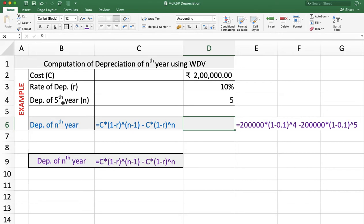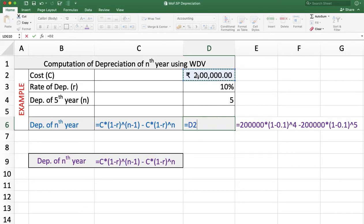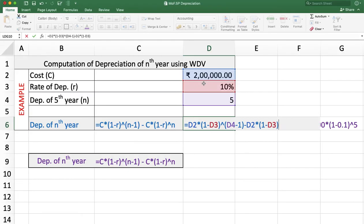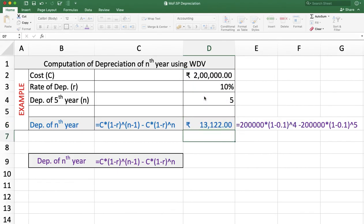In this example, we want to calculate the depreciation for the 5th year, so N is 5. The cost of the asset is Rs 2 lakh and the rate of depreciation is 10% using the written down value method. Applying the formula — cost multiplied by (1 minus rate of depreciation) to the power (N minus 1), minus cost multiplied by (1 minus rate of depreciation) to the power N — the answer is Rs 13,122, which is the depreciation for the 5th year.